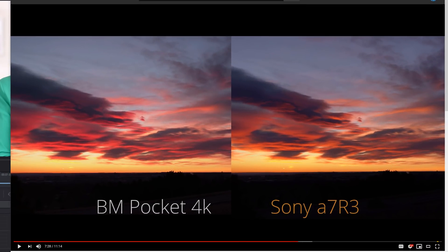Hey everybody, it's Dave Dugdale, LearningVideo.com. A couple months ago I did a comparison between the Blackmagic Pocket Cinema Camera 4K and the Sony a7R III.